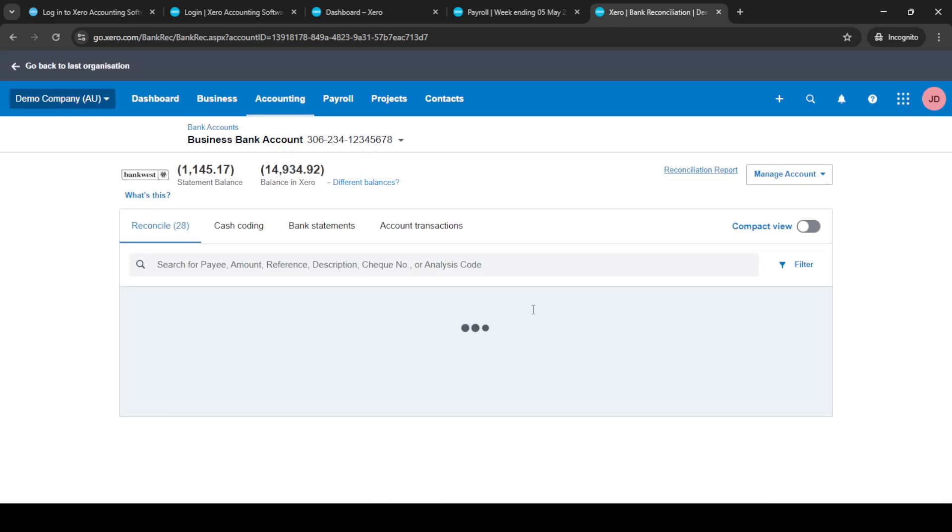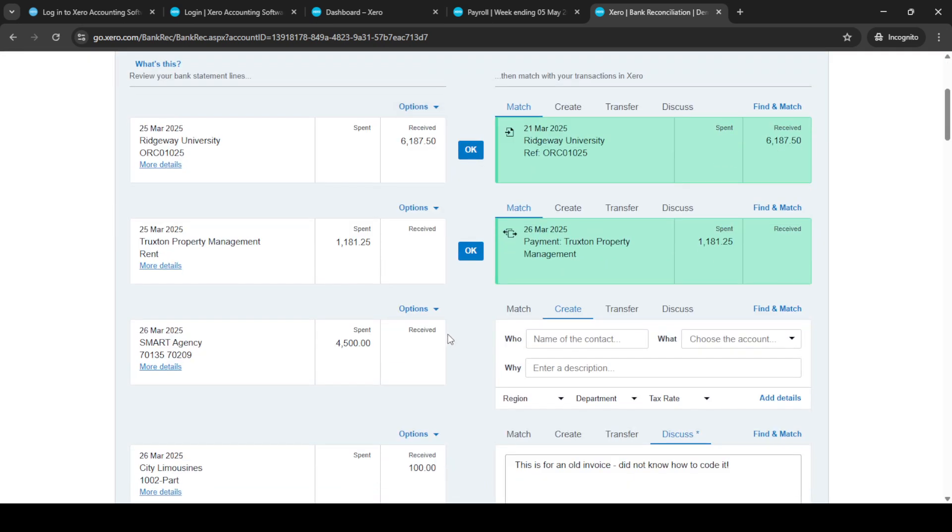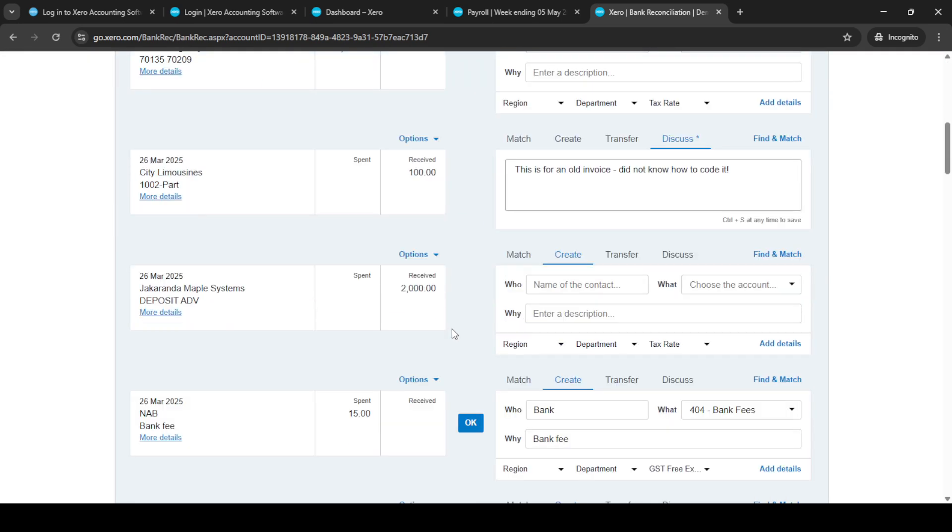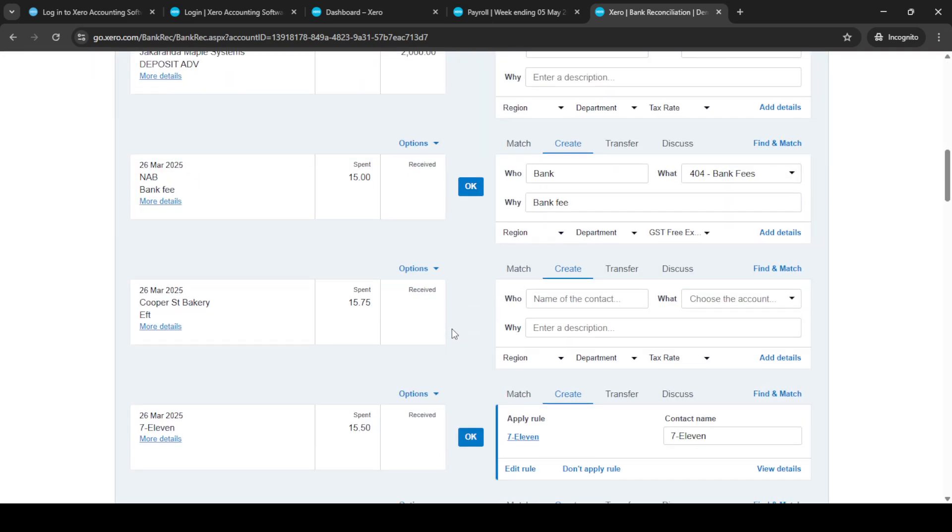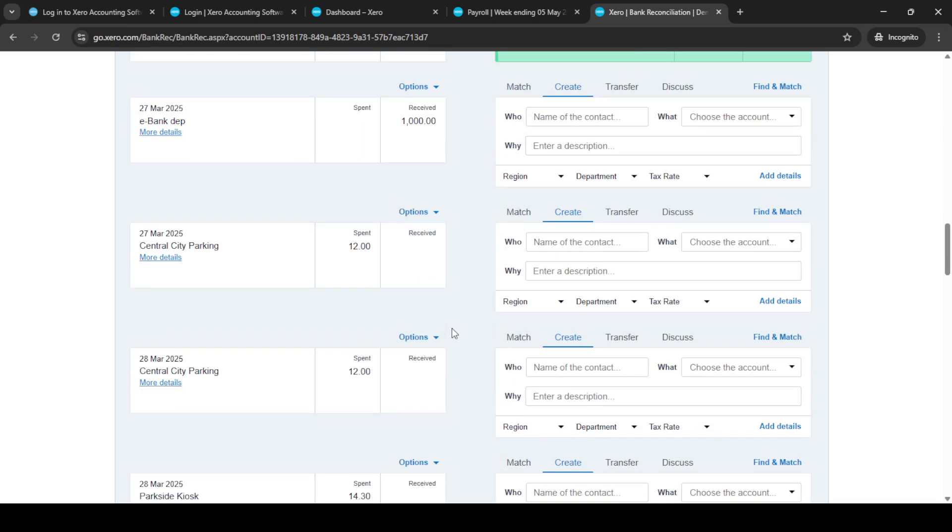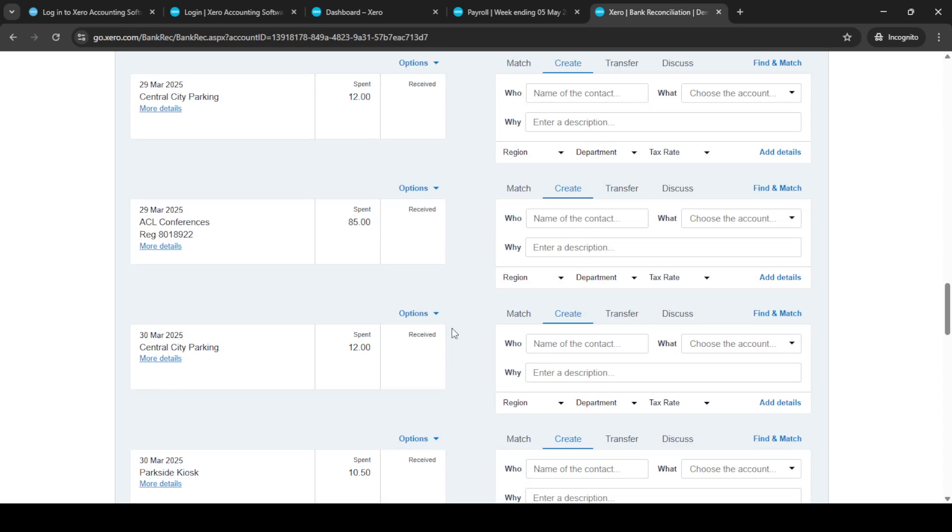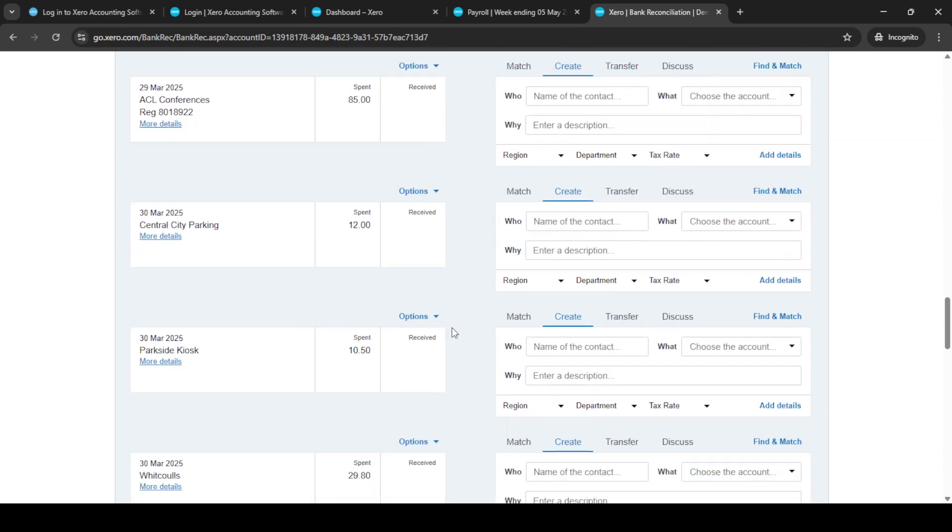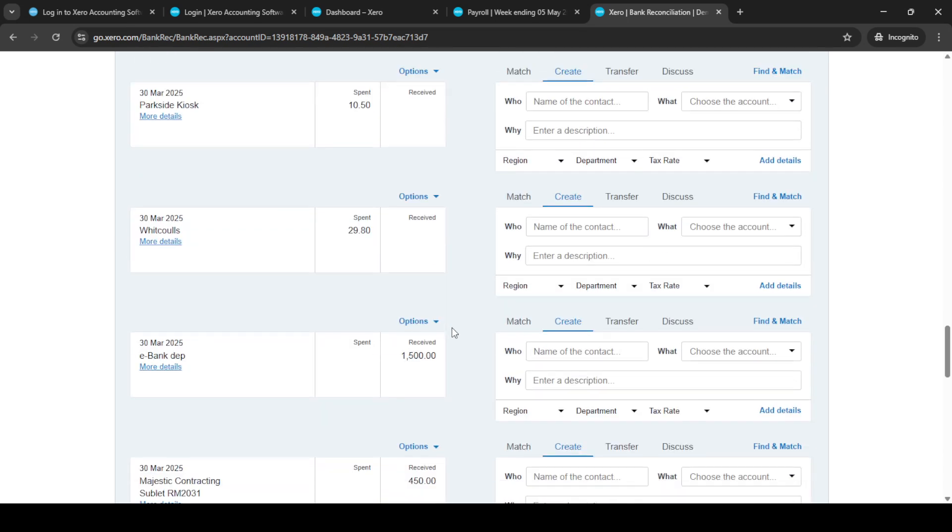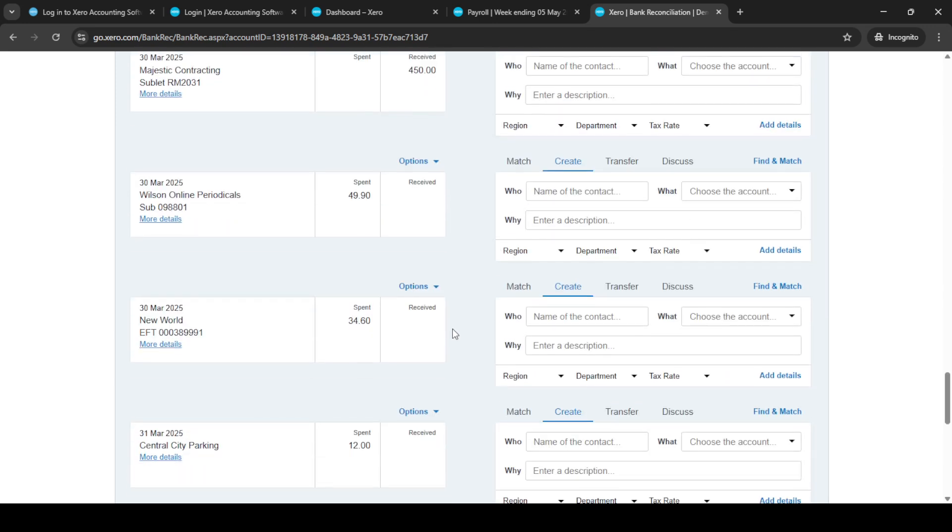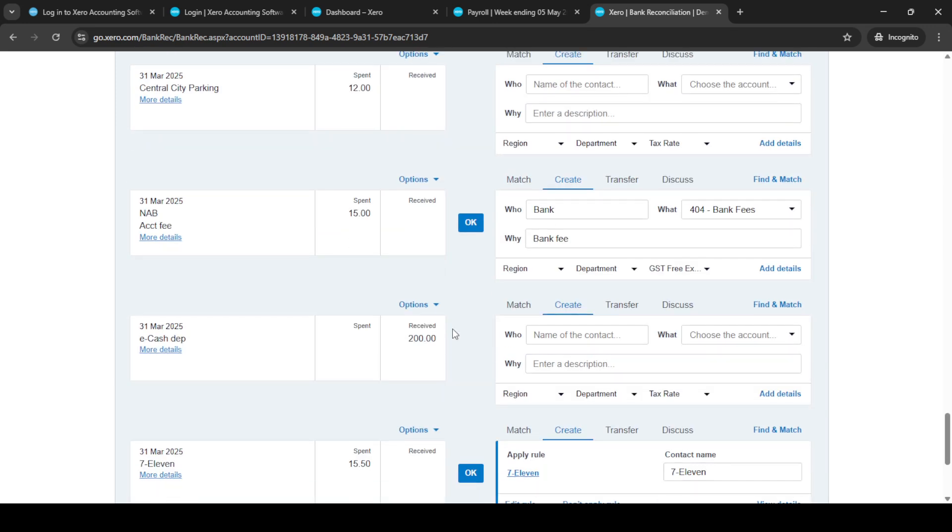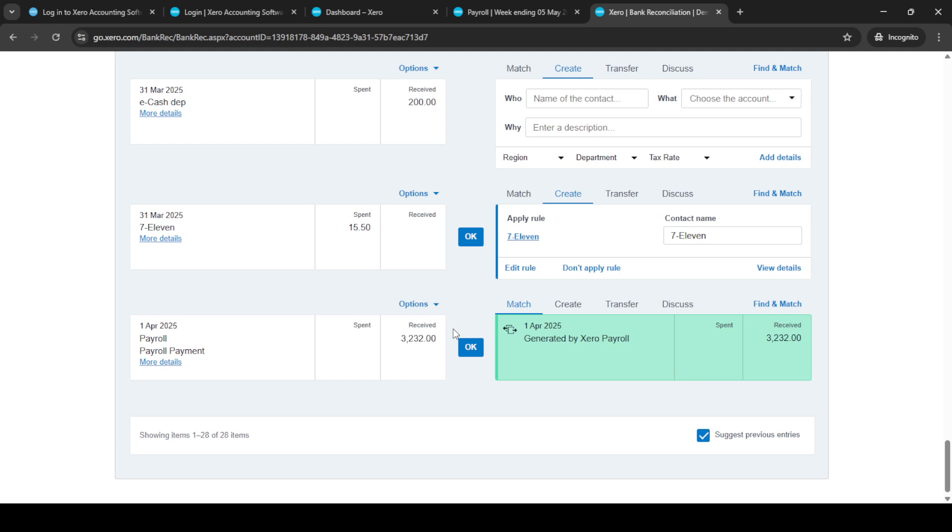Now, navigate to the Reconcile tab where you can see the transactions. Select the transaction that corresponds with your pay run. You'll be presented with fields titled Who, What and Why. Fill these out with the appropriate details to provide clarity and context for each transaction. This step helps ensure transparency and maintain detailed records.